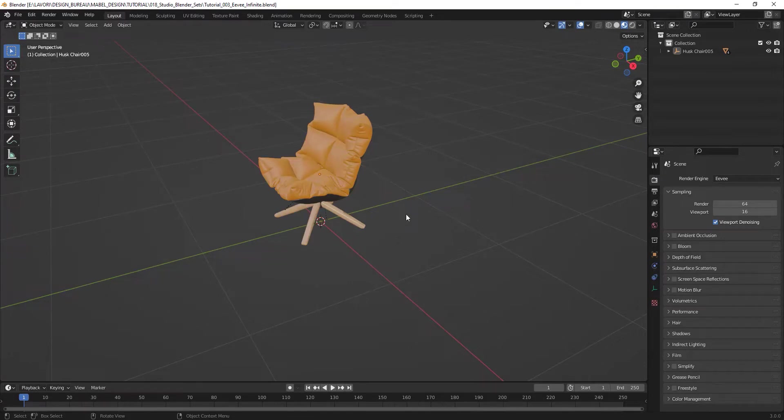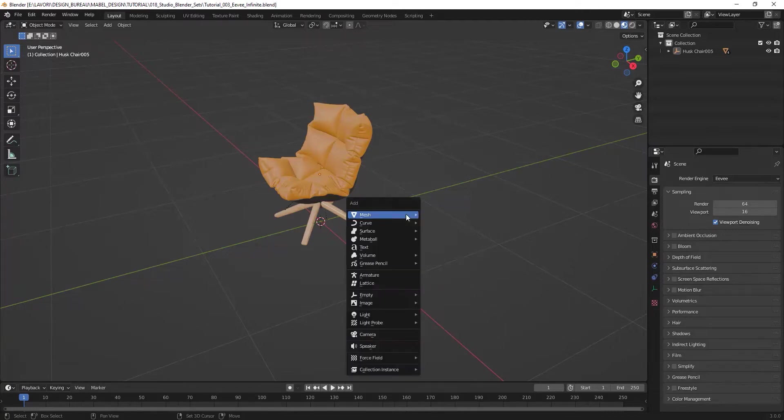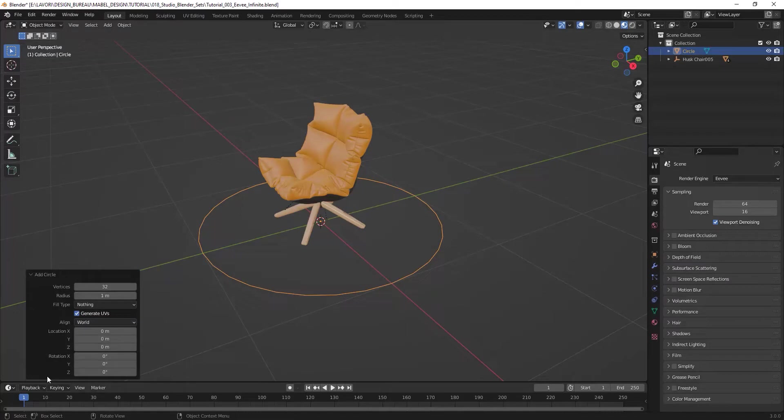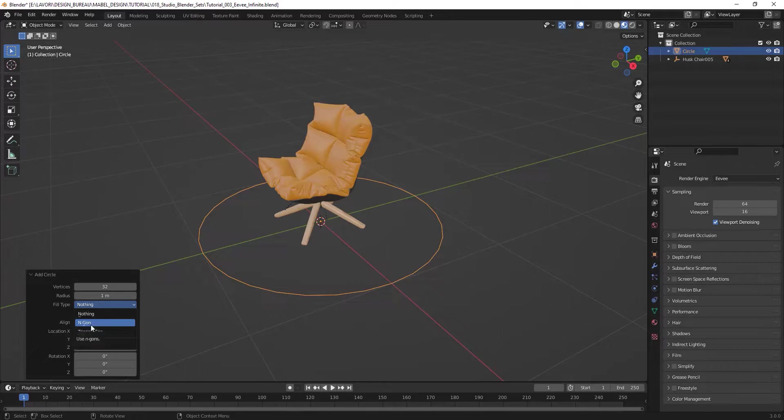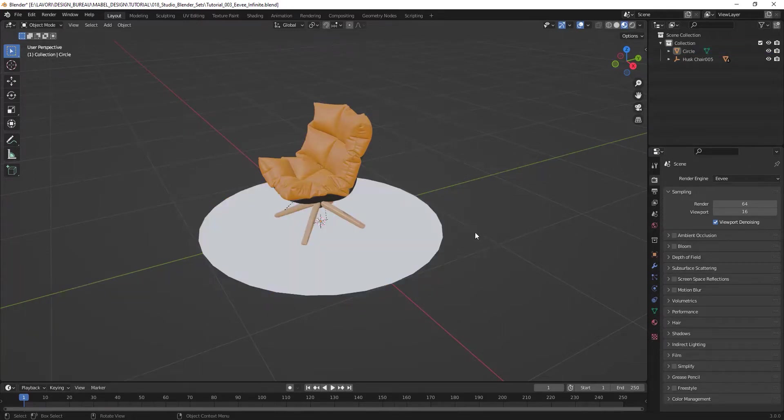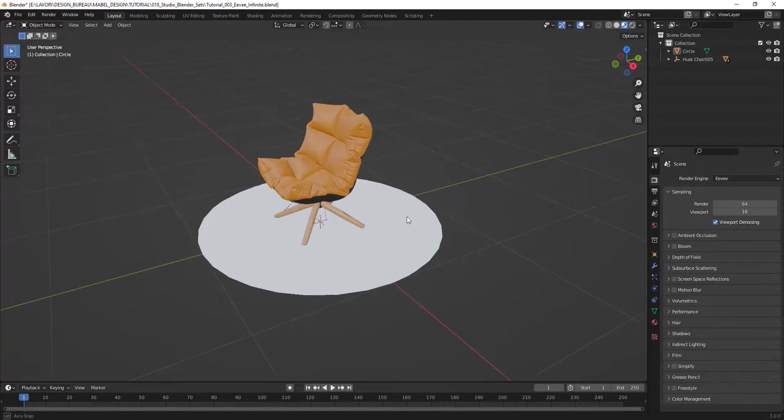First of all, to create an infinite background, I want to have a circle, and in the properties I want to create a fill type of triangle fan. I usually use triangle fan. Here we go!